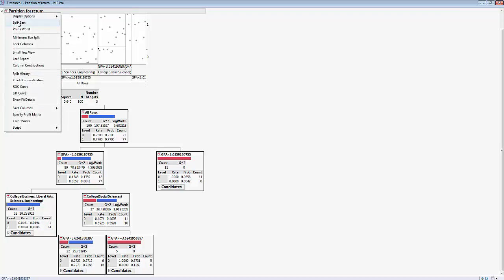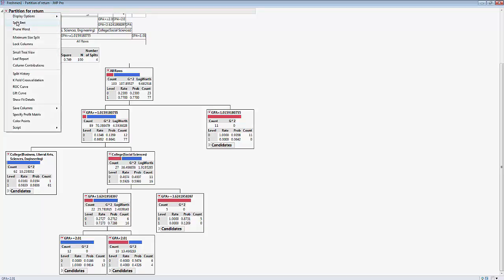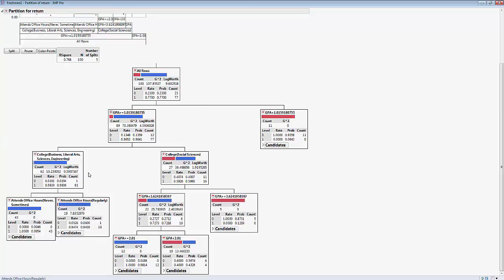Let's do another split — Split Best. It ends up splitting this end node into two, and we can continue splitting. But at some point it doesn't make sense to do more splits. This end node only had one student who didn't return, and deciding what best predicts that may not make much sense since this is only a sample. This leads to the idea of overfitting — doing more splits than we need to. If we had fewer splits, that would be underfitting. We're trying to find the number of splits that makes the most sense.